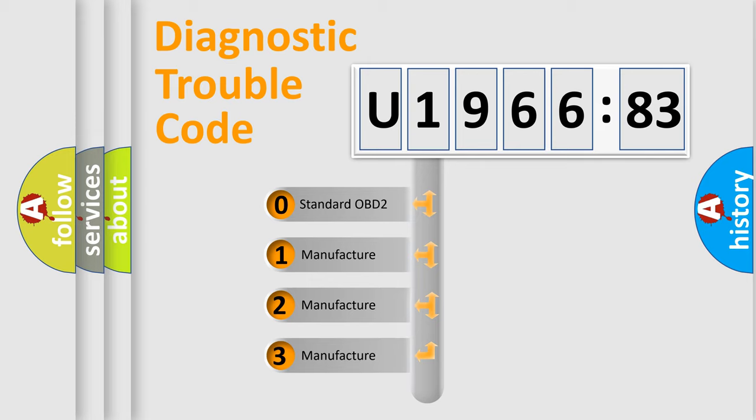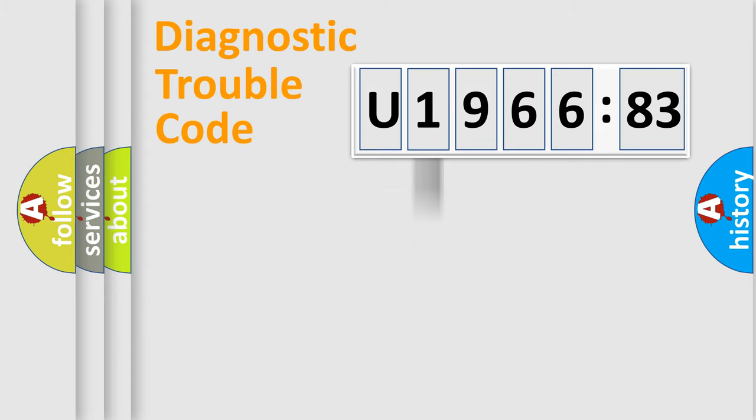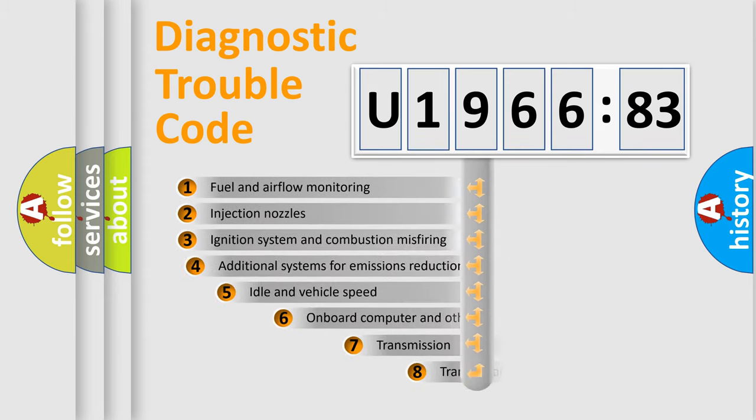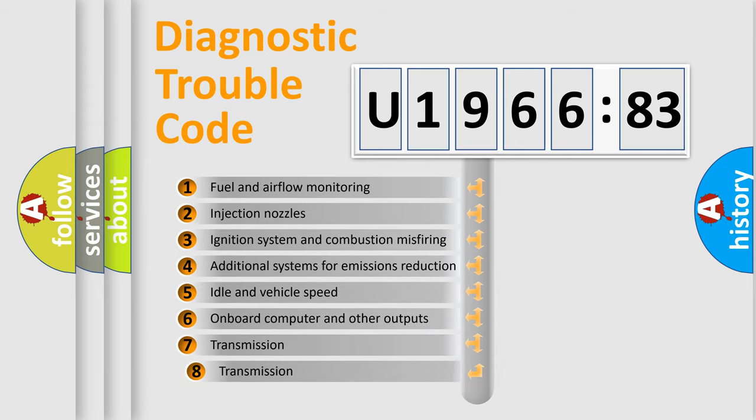If the second character is expressed as zero, it is a standardized error. In the case of numbers 1, 2, 3, it is a manufacturer specific expression of the car error.